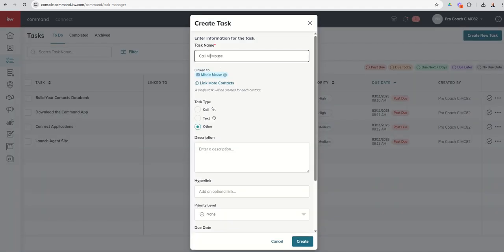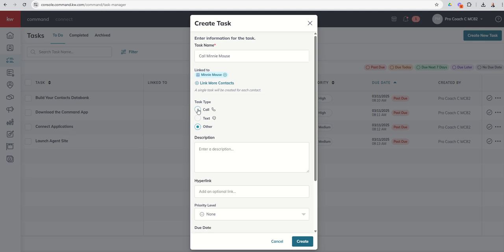So we're going to link Minnie to this contact record. We can go back and change that task name. You can see that you can link additional contacts if you needed to, right? What sort of task type is this? Is it a text-based task type? Is it a call-based task type or other? This is a call-based task.